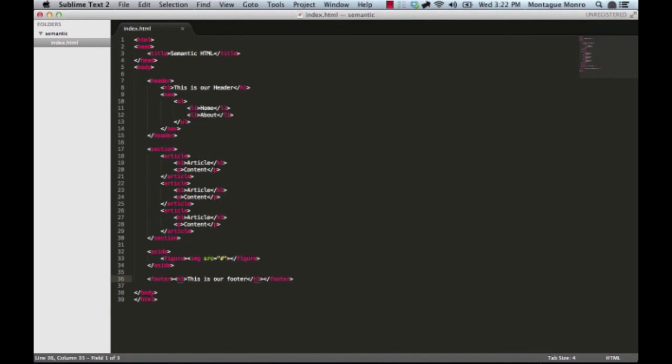Alright, that's all we have to cover today. If you're interested in learning more about web design, or just normal graphic design, come take a look at designtab.me. Thank you very much, this has been Montague Munro, and I hope you have a pleasurable day.